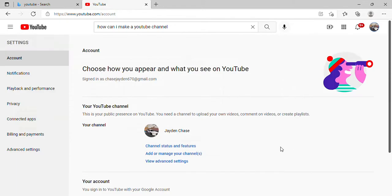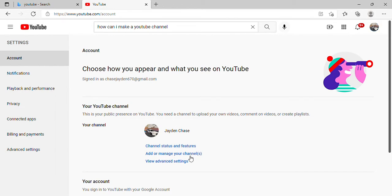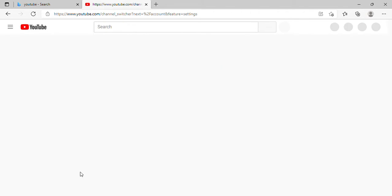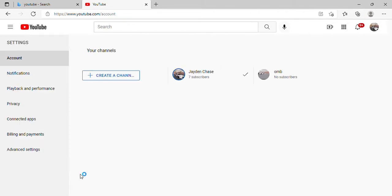So you go right here to settings. This is my YouTube channel right here. Add or manage your channels, zero subscribers.